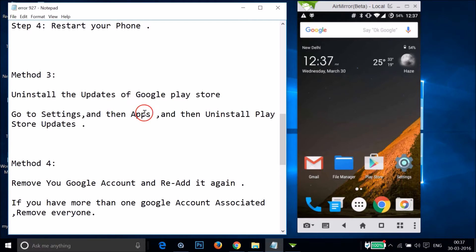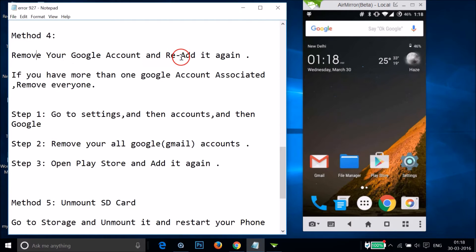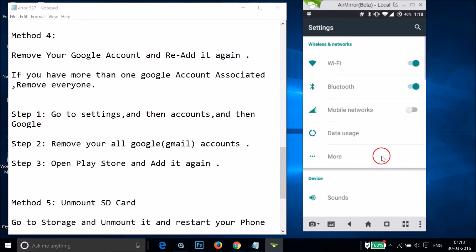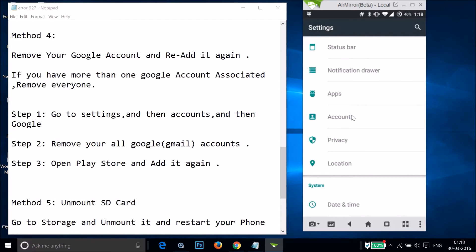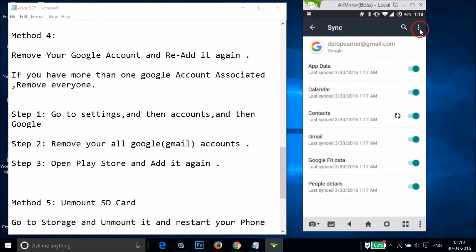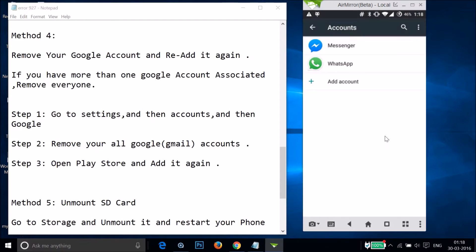If method three didn't work, try method four: remove your Google account and re-add it. If you have more than one Google account on your device, remove every account. Go to Settings, find Accounts, tap Google, tap your email address, then tap the three dots and select Remove Account, and confirm.